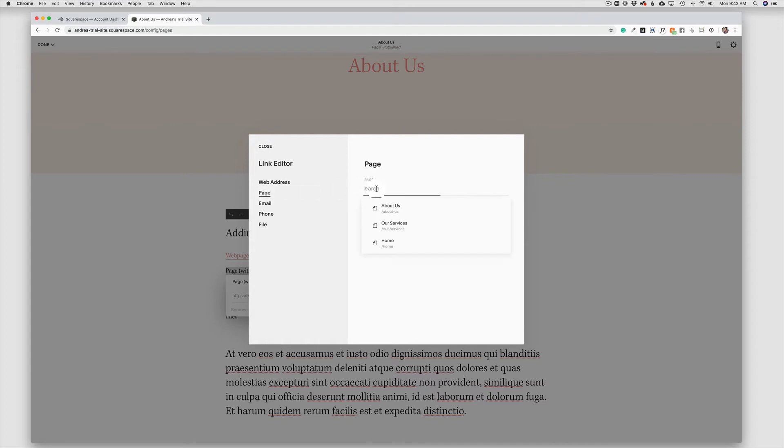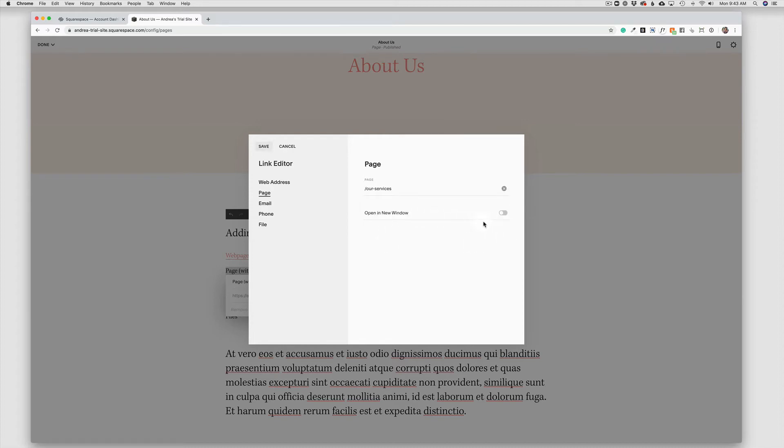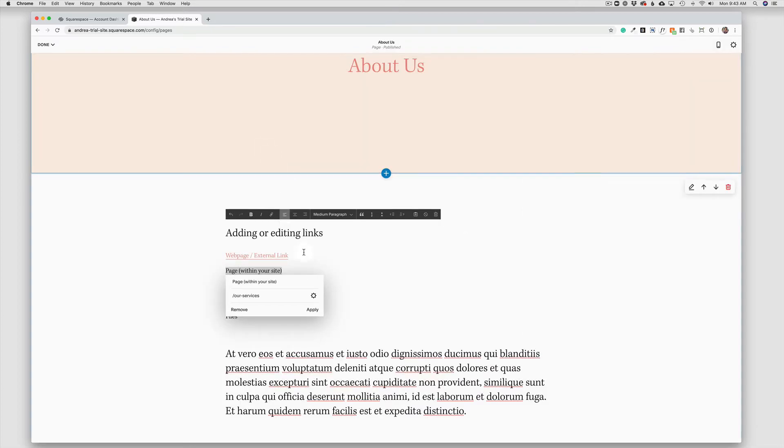Now, when I click here in the page box, I'm automatically going to get a dropdown of all of the pages on my website. If you have a lot of pages, you can type the first letter of the page to shorten that list. In this case, I only have a few. I'm going to go ahead and click on services. I do not need to use open in a new window since they are staying on my website. Save and then apply.